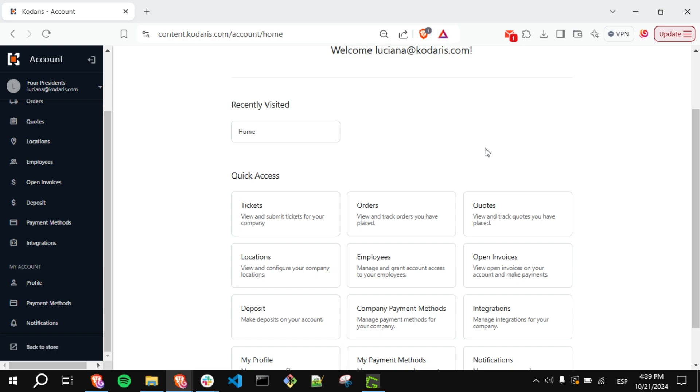First, you need to log into the Customer Portal. You will notice that under the My Account section, the Documents option is not visible.